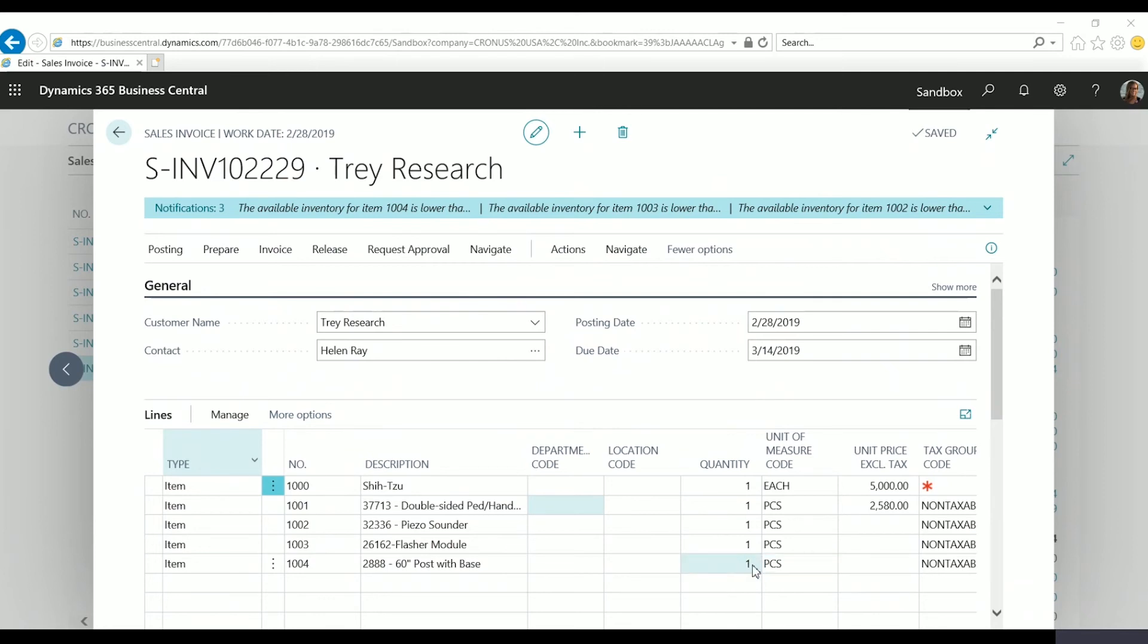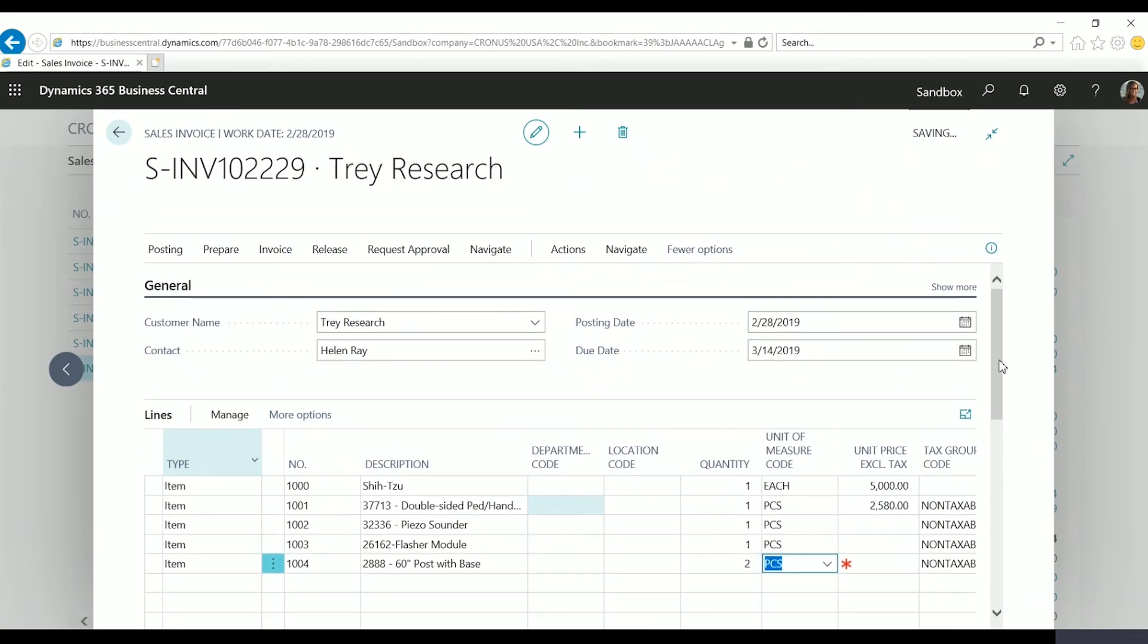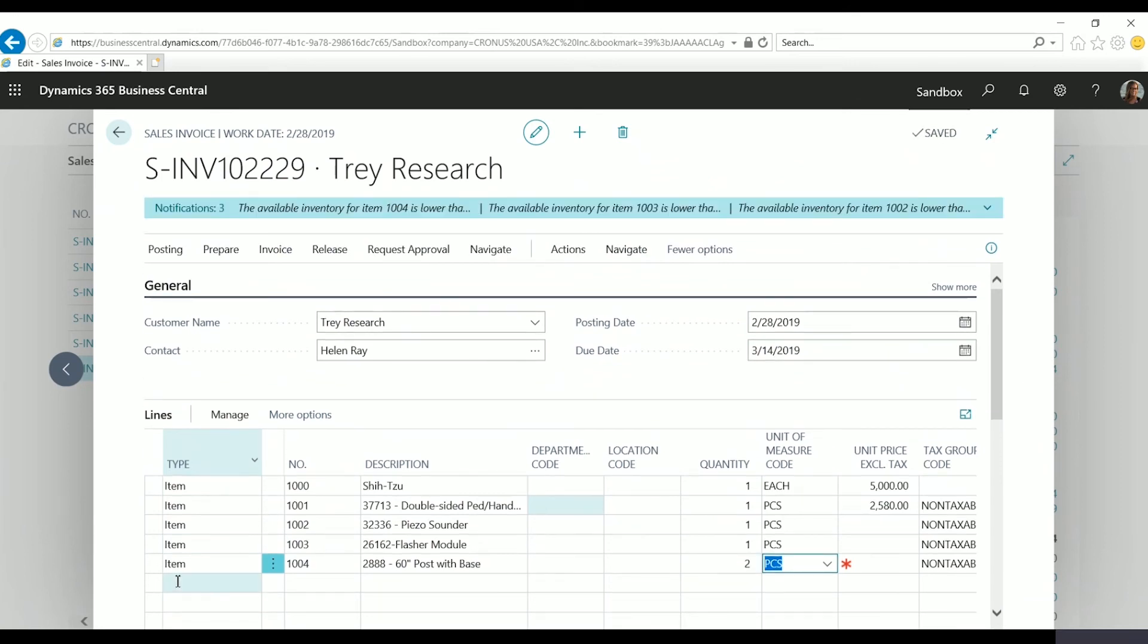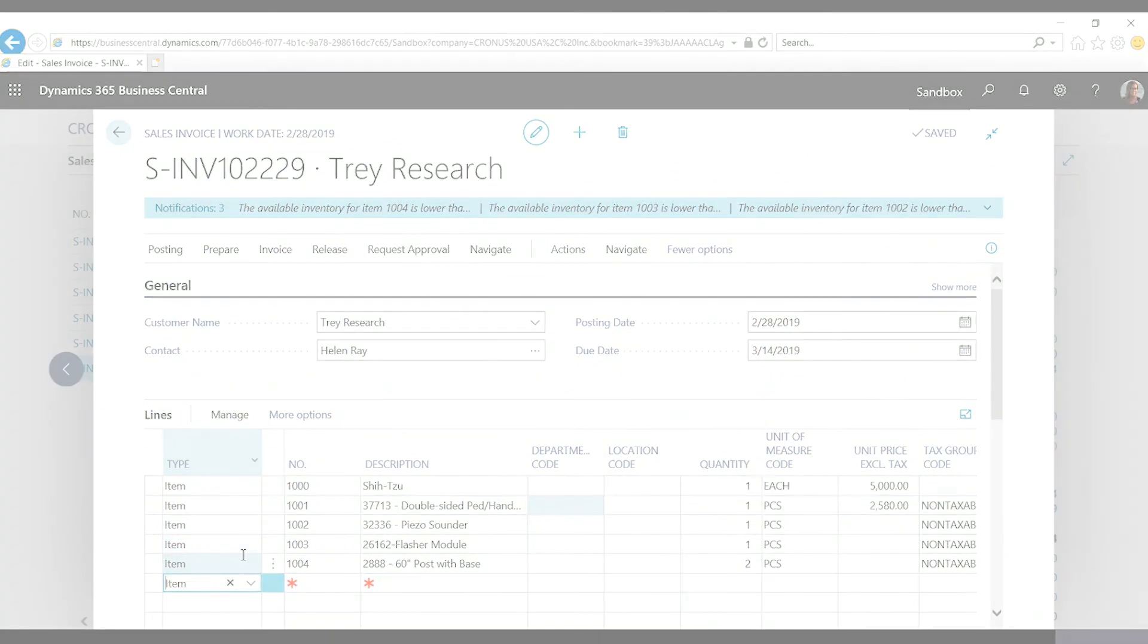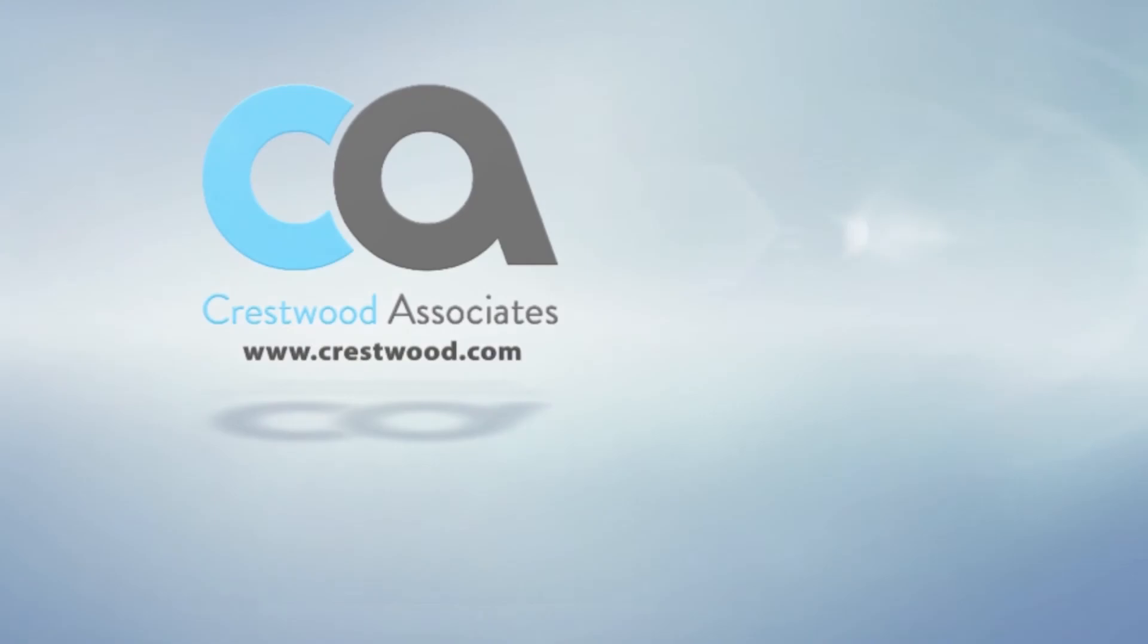We can edit the quantity here if we'd like. We want this item to be two. But we now have all the items added at once, so we don't have to manually go to each line and add them individually. This is another great feature that was just released in April 2019.